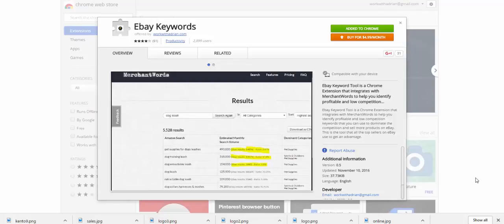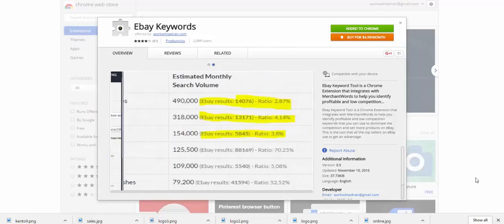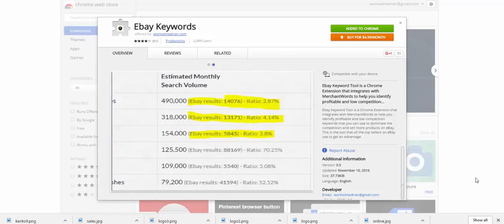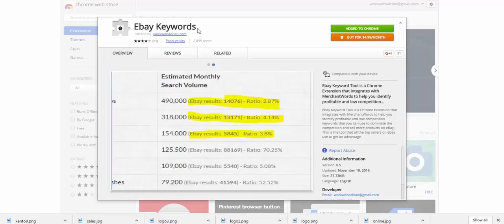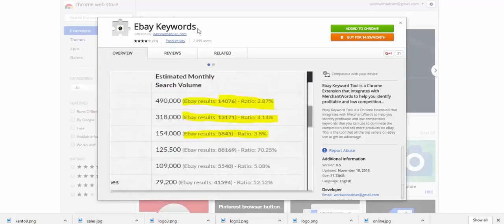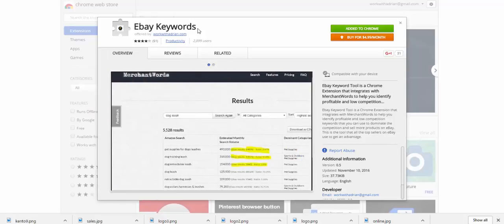Hey folks, Adrian Lepp here with eBay Keywords. I'm really excited about this app and I want to create a quick video that shows you exactly what this does and why most of the top sellers on eBay use it, because it gives you such an advantage over people that aren't using it.